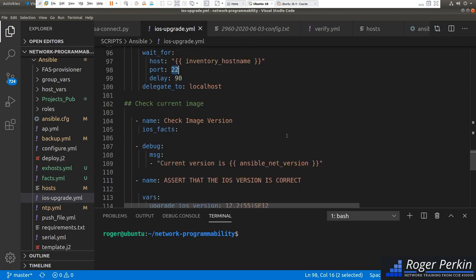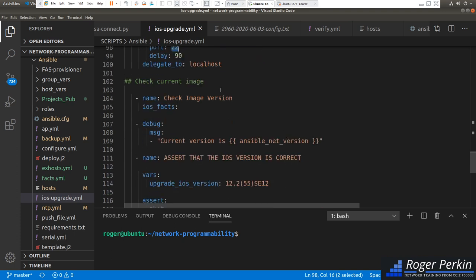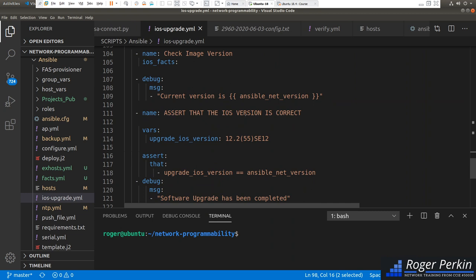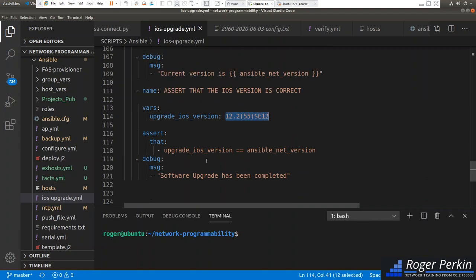Once reconnected, we check the current image: use ios_facts again, display the current version, then use the assert module to assert the IOS version is the correct one. It checks that the upgrade IOS version variable equals the actual running version on the switch. If they match, it outputs 'Software upgrade has been completed.' If they don't match, the playbook fails. That's the playbook from start to finish.